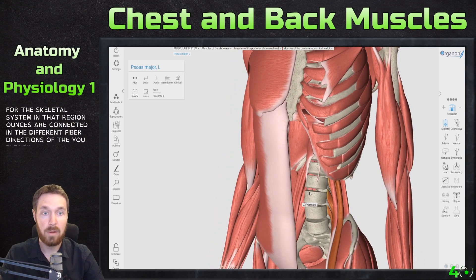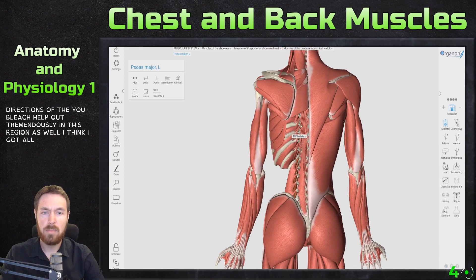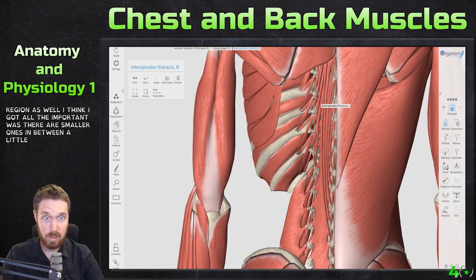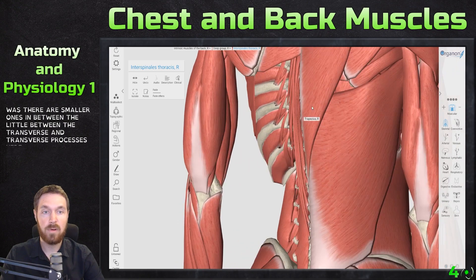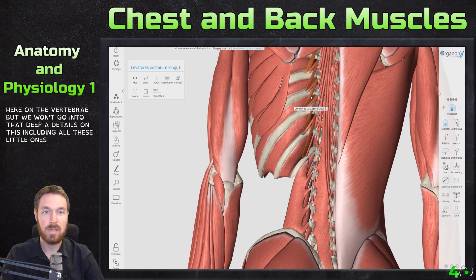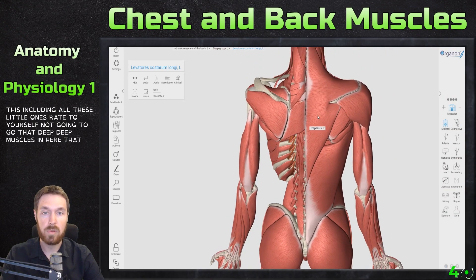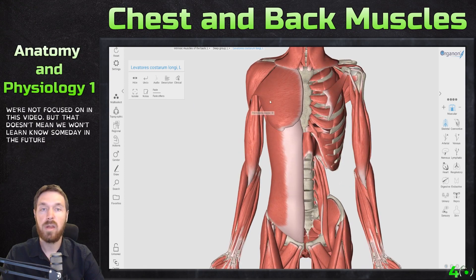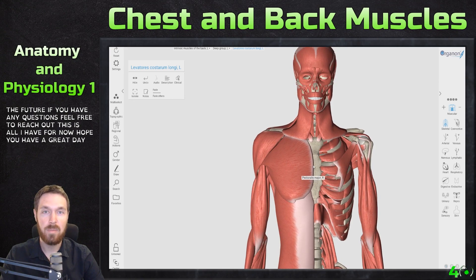All this provides strength in this area, and the different fiber directions of the obliques help out tremendously in this region as well — because only the lumbar vertebrae are the skeletal system there. I think I got all the important ones. There are smaller muscles between the transverse processes on the vertebrae, but we won't go into that deep detail. Just know there are more deep muscles we're not focused on in this video. If you have any questions, feel free to reach out. Hope you all have a great day!